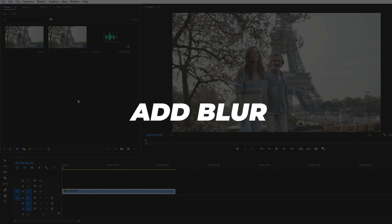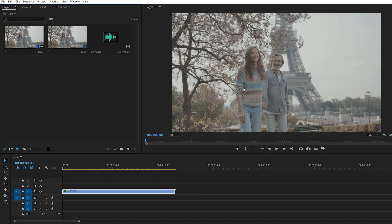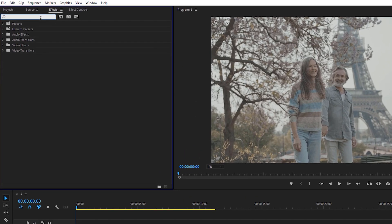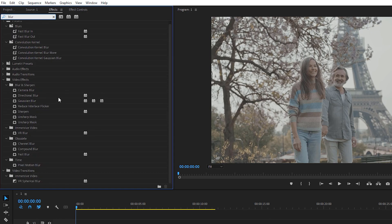The next step is to add Gaussian Blur. I have an object in my footage — if you don't have an object, I really don't recommend adding Gaussian Blur because your footage will look weird. But if you have an object like a bike, car, or some people in your footage, then I really recommend Gaussian Blur because it looks great on the background. Go to Effects, search for blur, and select Gaussian Blur.